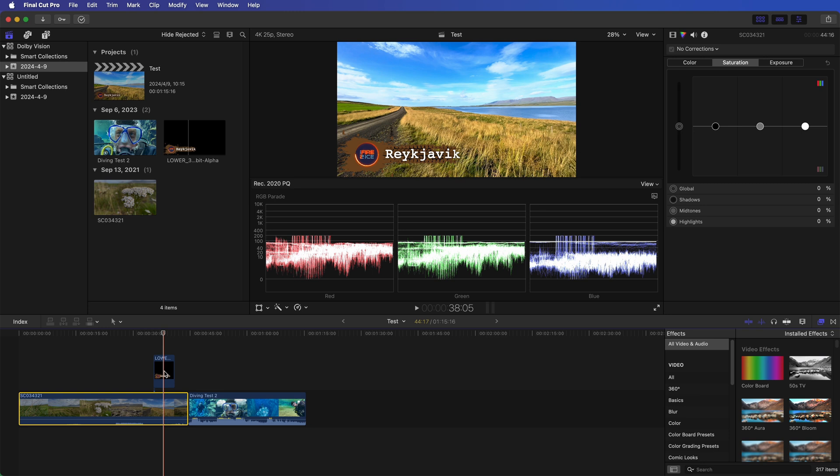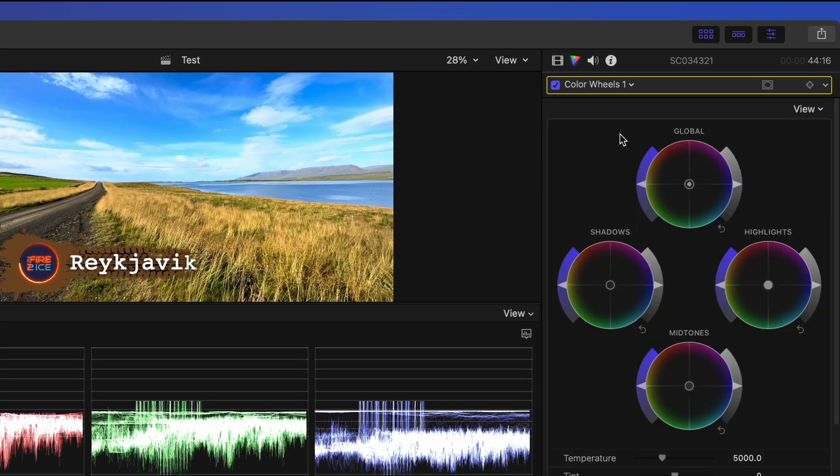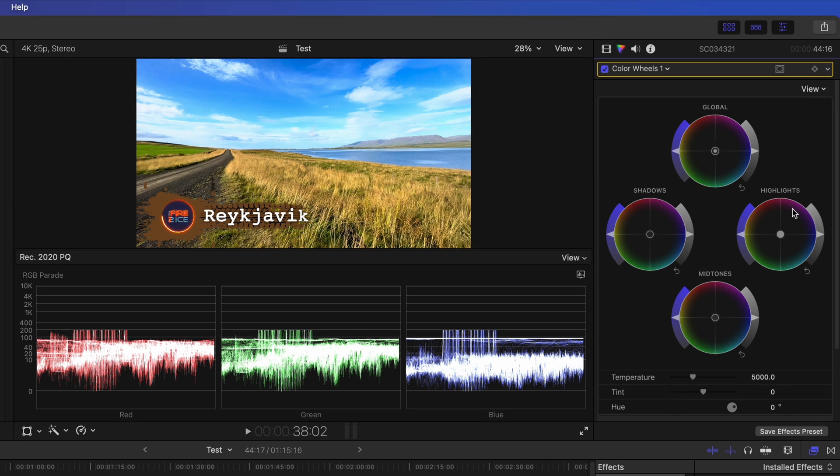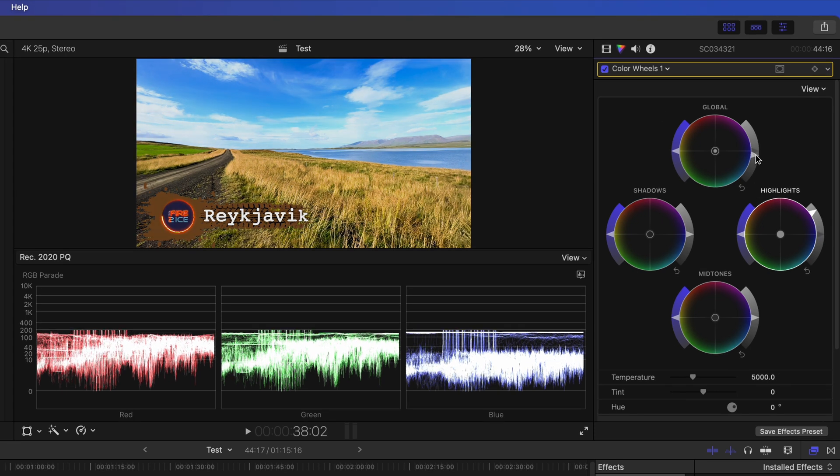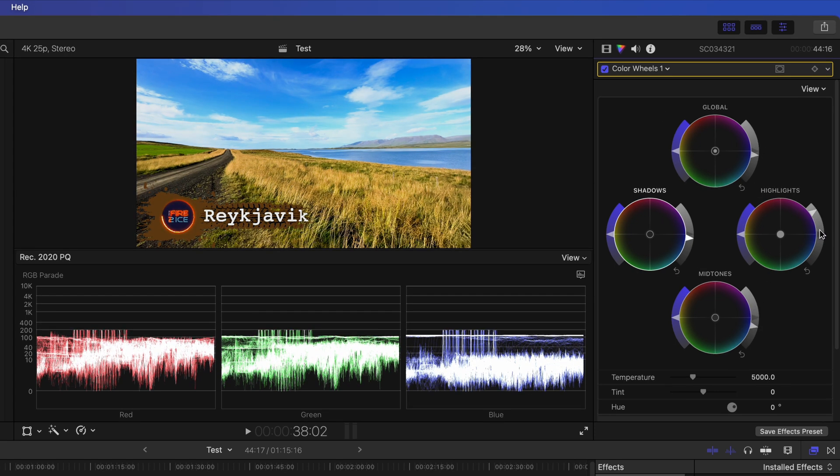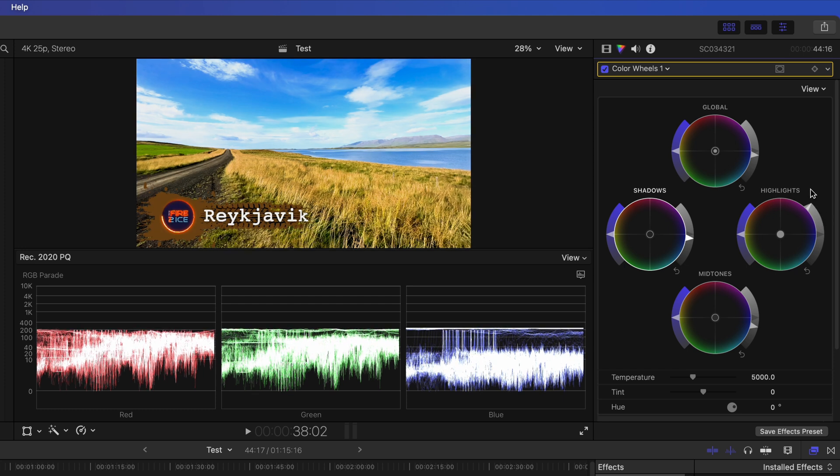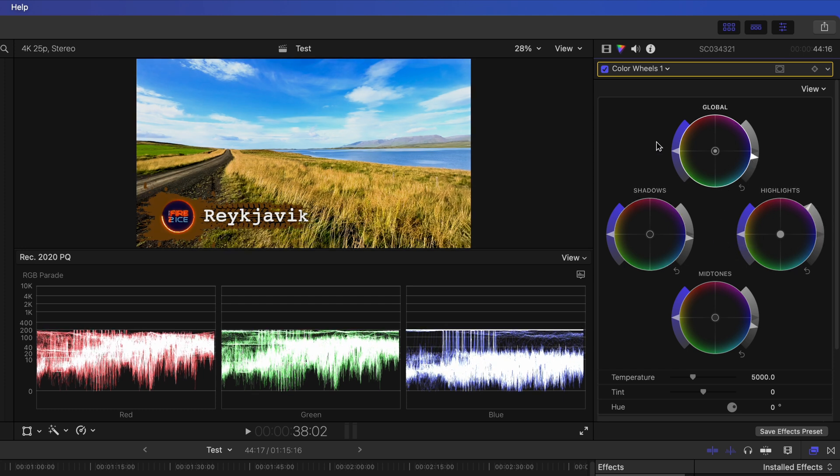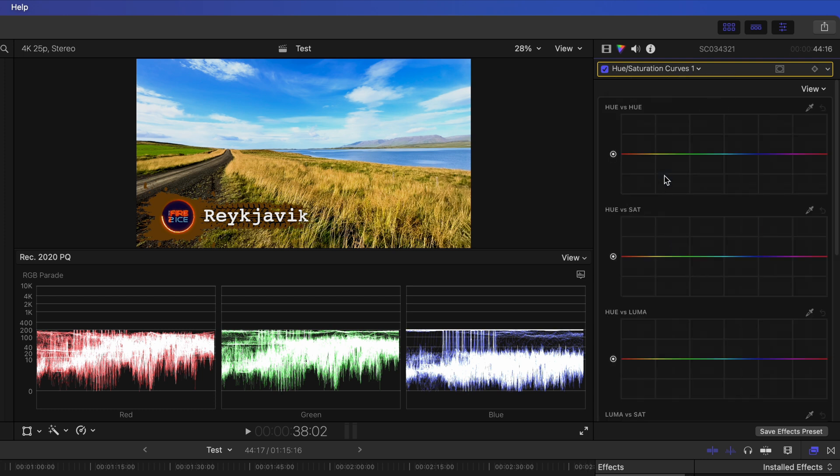For color grading, use tools like the color wheels and hue-slash-saturation curves. Balance your shadows, midtones, and highlights to make your footage pop. This is particularly effective in HDR, as you have more room to play with contrast and color depth. Experiment with saturation and hues to enhance the mood. HDR can handle higher levels of saturation without looking unnatural.